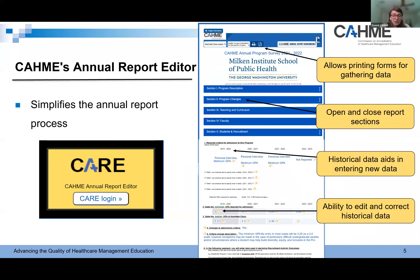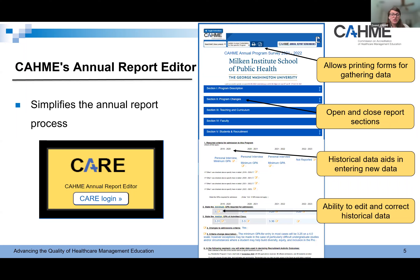Now on to CAMI's annual report editor. Last year, CAMI developed CARE — CAMI's Annual Report Editor — to simplify the survey process. This tool is great. It allows programs to: one, print off the annual report data; two, open and close different report sections; three, it shows historical responses for comparison to aid in entry of the current annual report data; and four, it gives programs the ability to enter data for the most recent academic year and edit previous years' data if corrections need to be made.